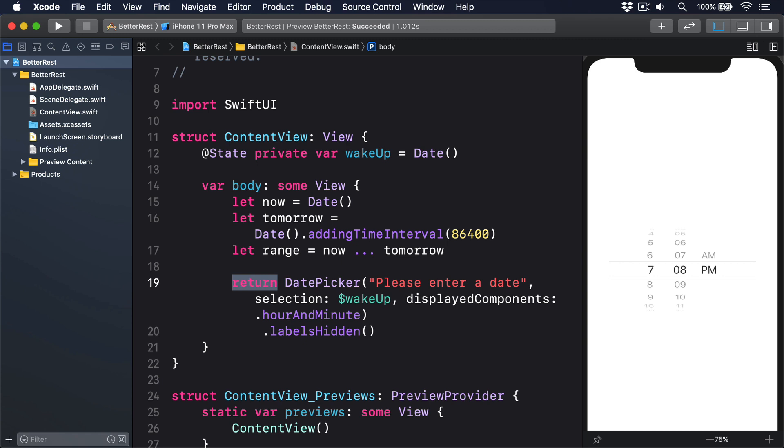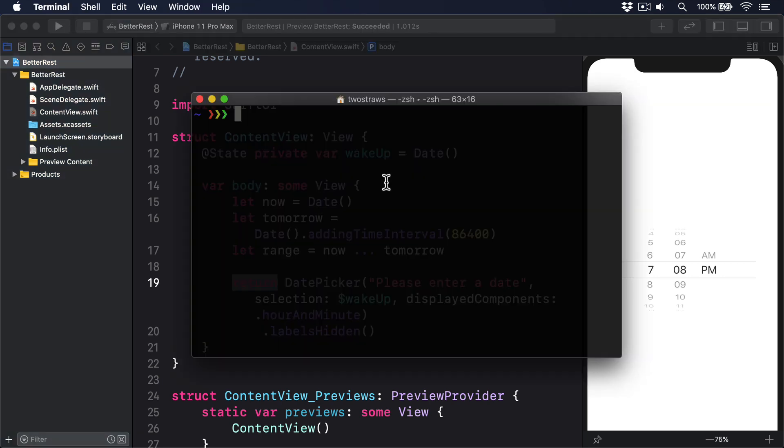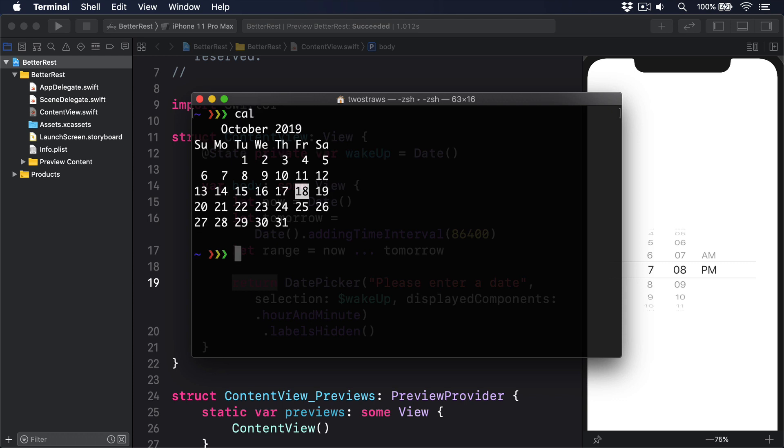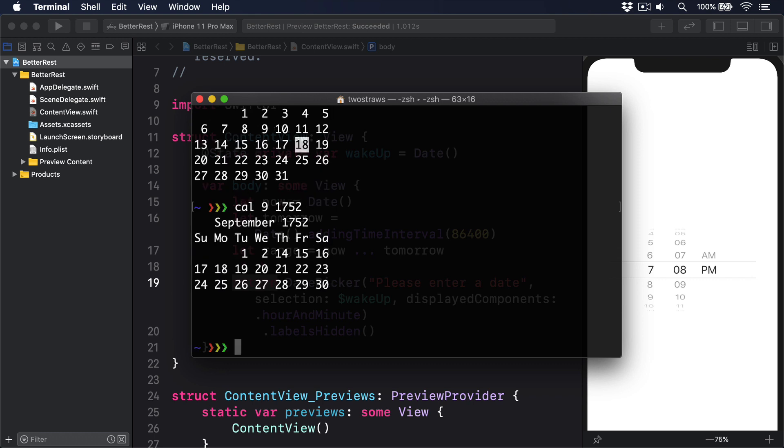Then there are leap seconds, times that get added to the clocks in order to adjust for the Earth's slowing rotation. If you think that's hard, try running this command from your Mac's terminal: cal. This prints a simple calendar for the current month, showing you the days of the week. Now try running cal 9 1752, which shows you the calendar for September 1752. You'll notice 12 whole days are missing, thanks to the calendar moving from Julian to Gregorian.